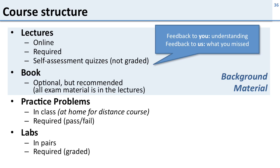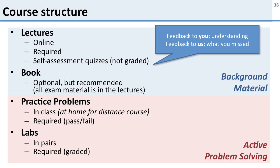And then there are labs in the class. So we really would like you to do labs in pairs. We think it's good for learning and makes it easier for you, and these are required and they are graded.